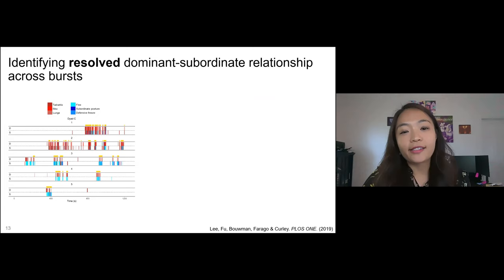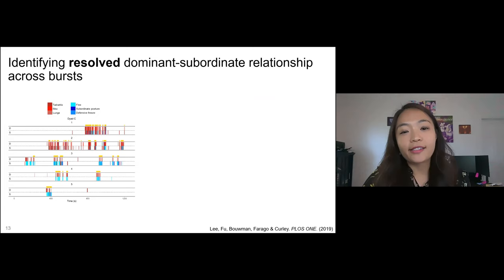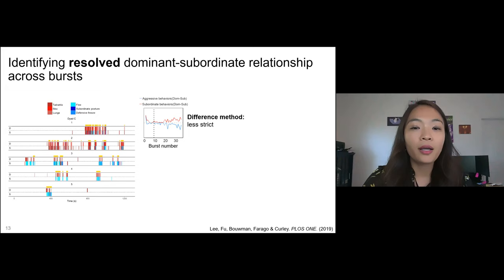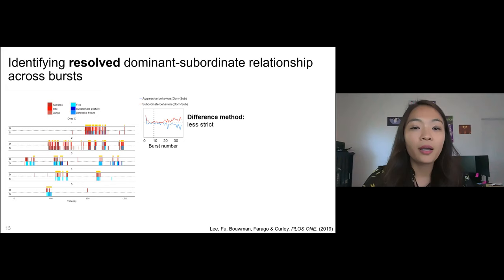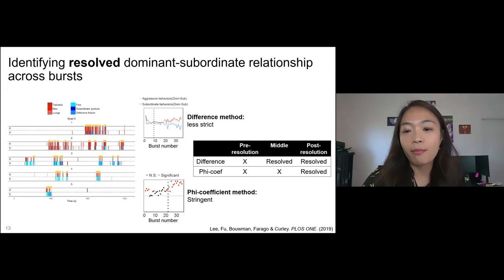On day one most of the time both animals show aggression toward each other, but over five days the dominance relationship resolves — one mouse shows most of the aggression and the other consistently shows defensive behavior. Just looking at these data, it's hard to pinpoint exactly when they resolve their dominant-subordinate relationship. Two methods had been suggested to determine this, but one was too stringent and one too lenient, so in this study we came up with a method using a combination of both, identifying pre-, middle-, and post-phases of dominance relationship resolution.